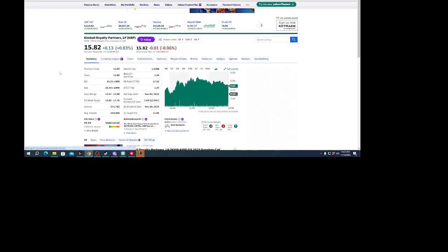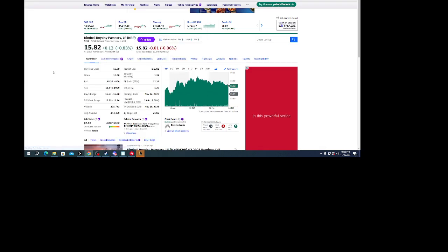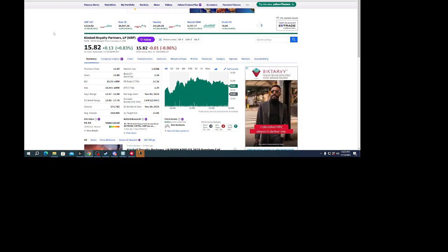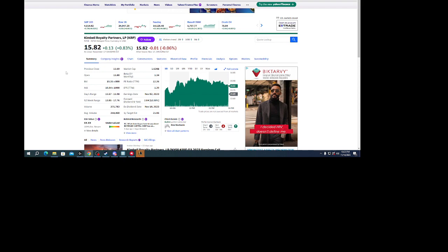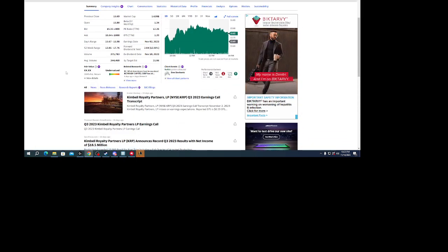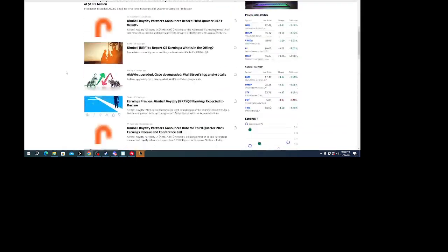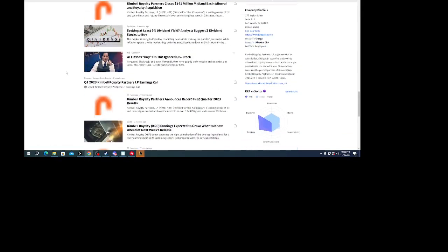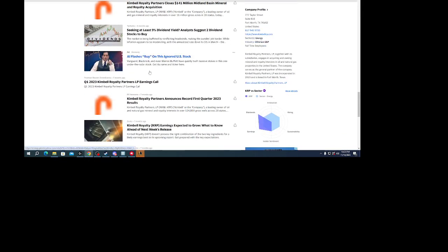Hey guys, I stumbled upon this company KRP. Basically what they do is acquiring, owning mineral and royalty interests in oil and natural gas properties in the US.